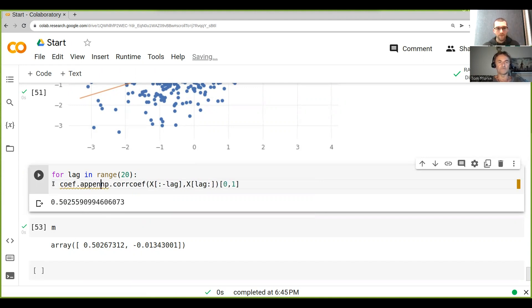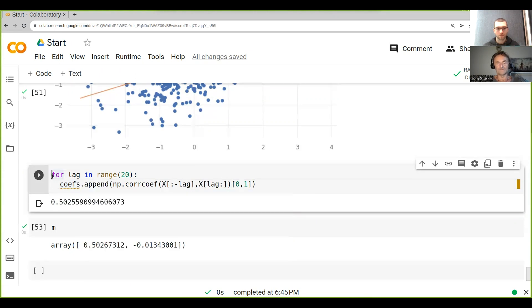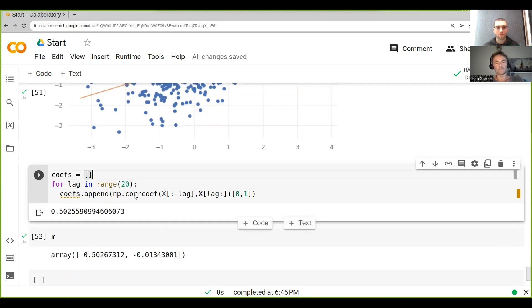then we can run this through all the different lags. Remember, here we just looked at one. Here we actually looked at 10 different lags when we ran this, so there's 10 different correlations with each